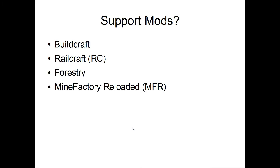Support mods, Buildcraft, Railcraft, Forestry, Mine Factory Reloaded, they all add some sort of automatic farming or automatic collection. I have yet to see anyone who only plays with these mods. So, not really your primary type of mods, but useful nonetheless.